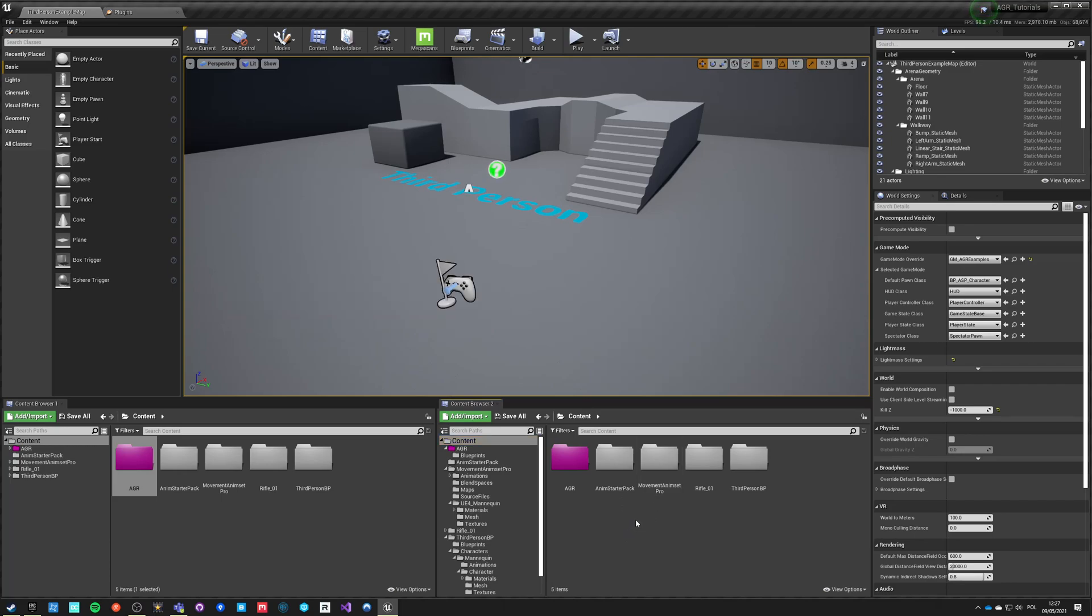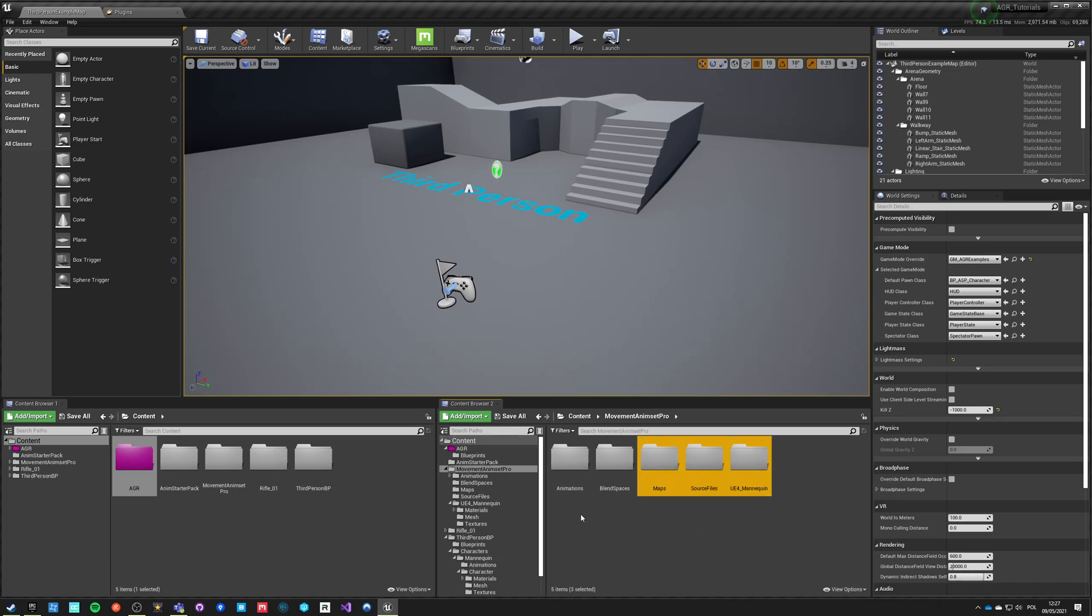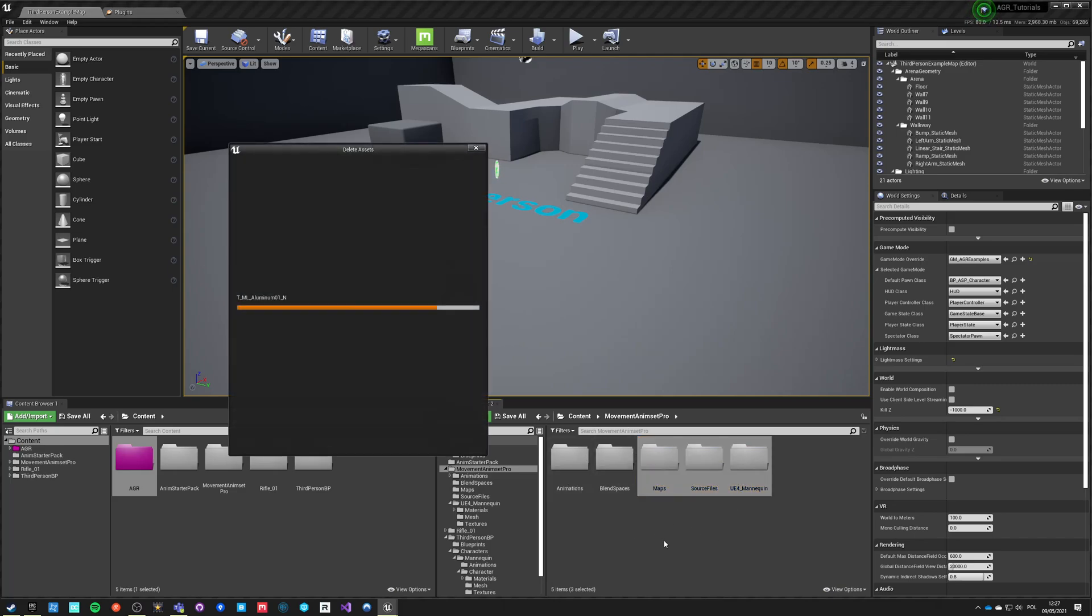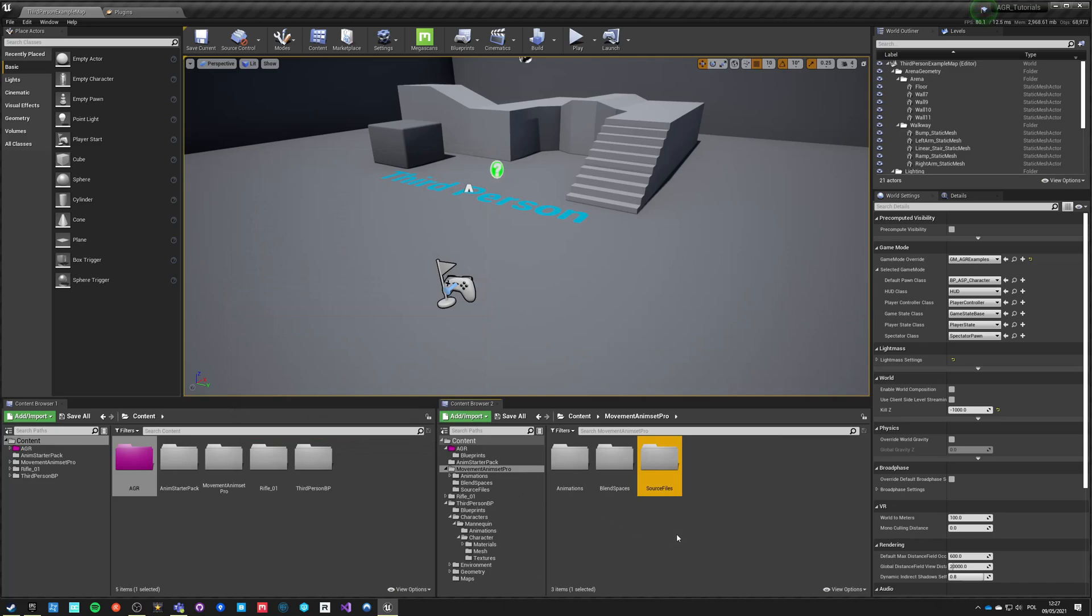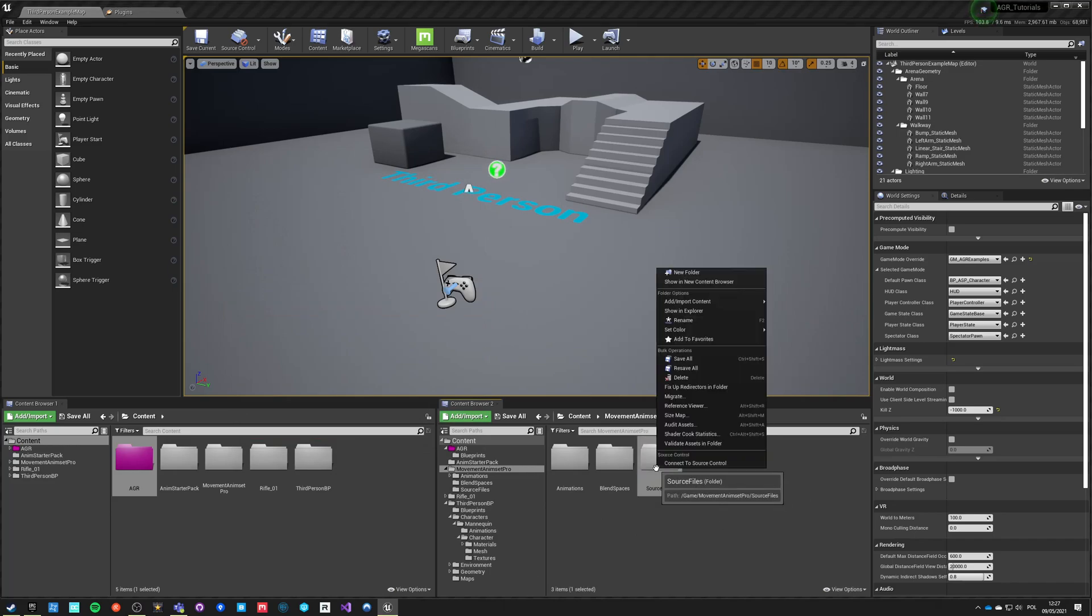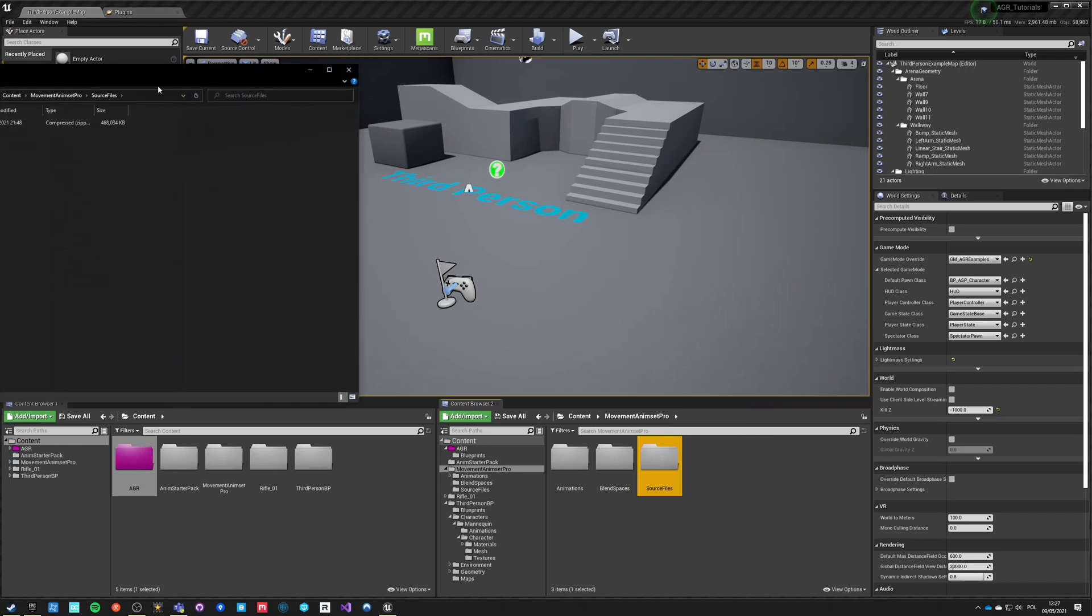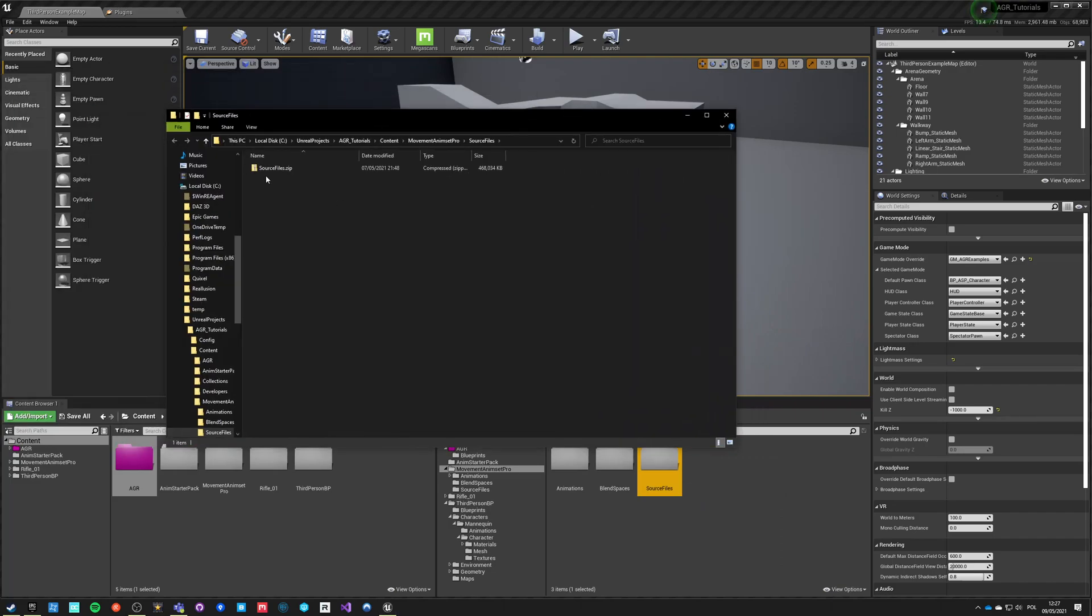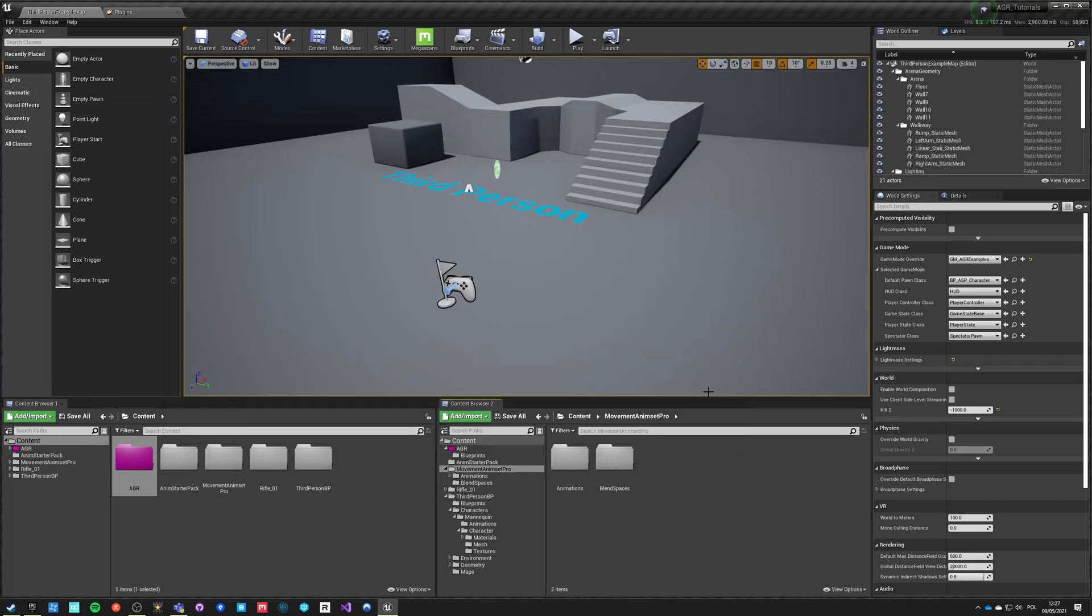Once this process is done we can go back into the folder and we can select all the folders that we are not going to use. What we want to end up with is just the animations and blend spaces. Delete everything and force delete. Source files cannot be deleted from this level so you just have to show in explorer and go one level up, delete the entire folder and it disappeared from the project itself as well.